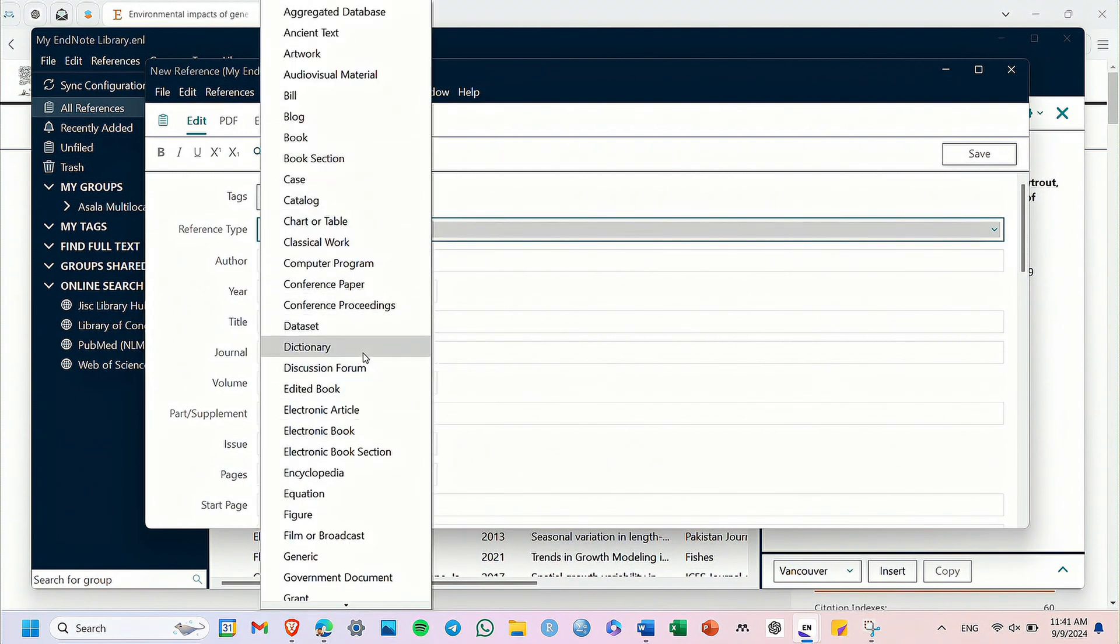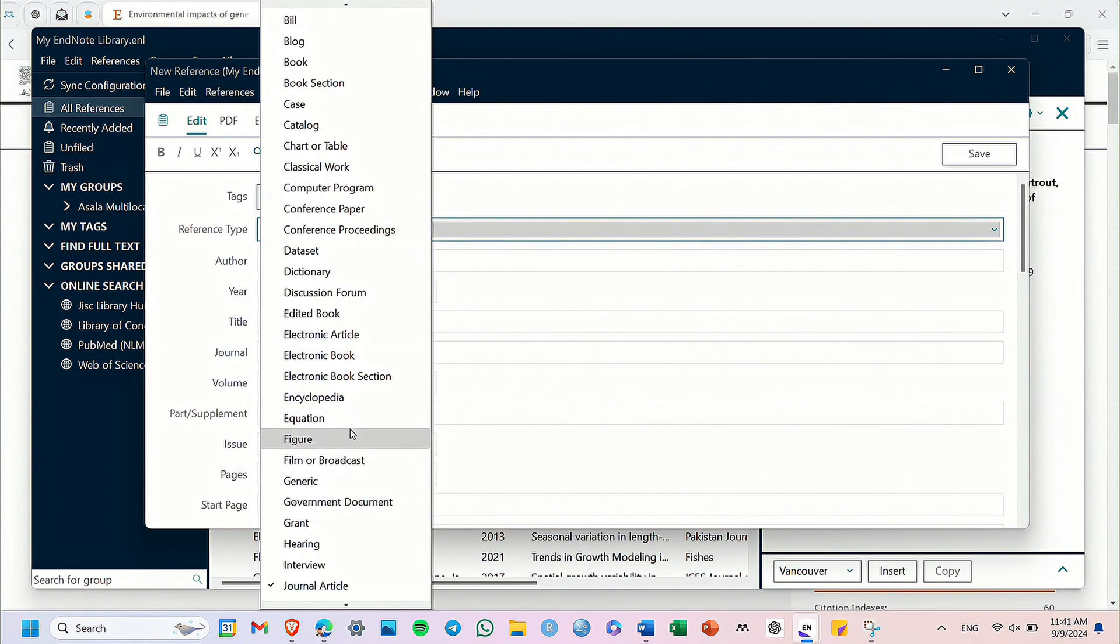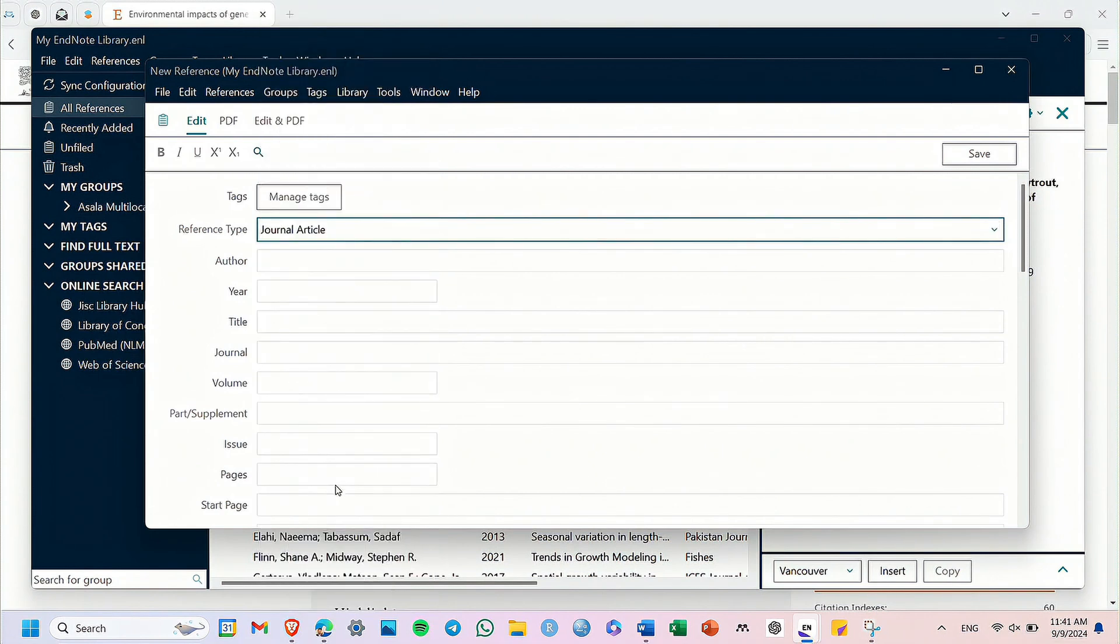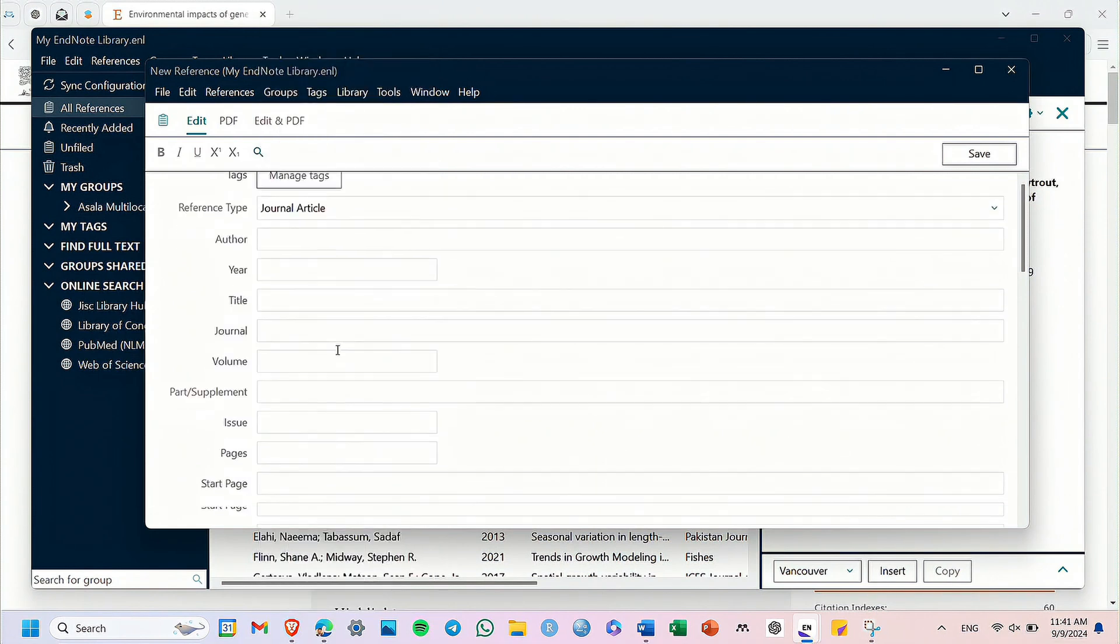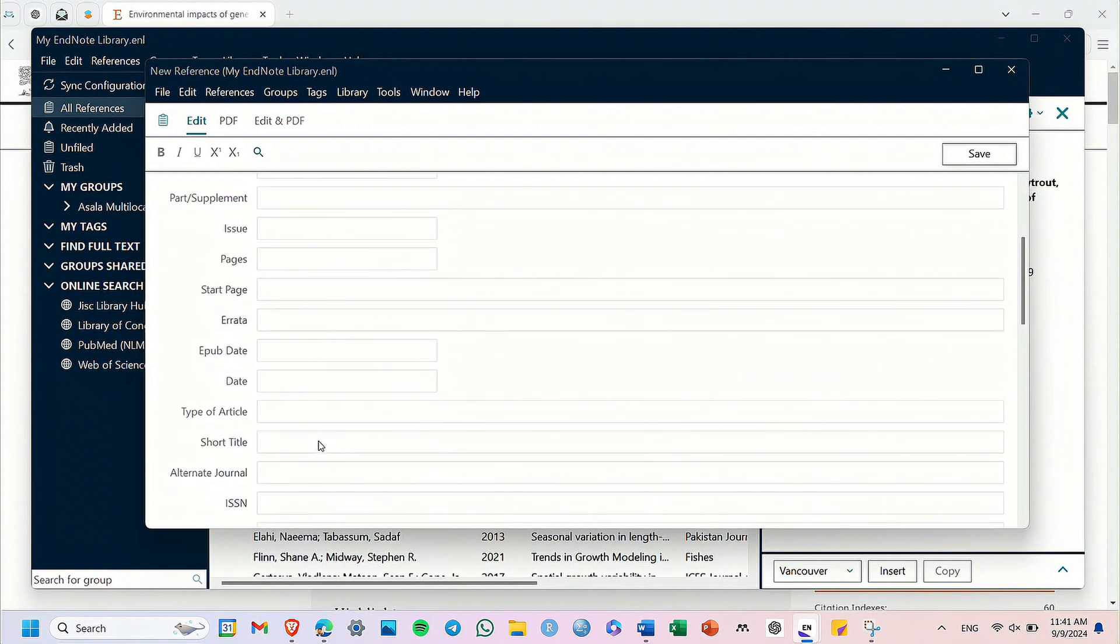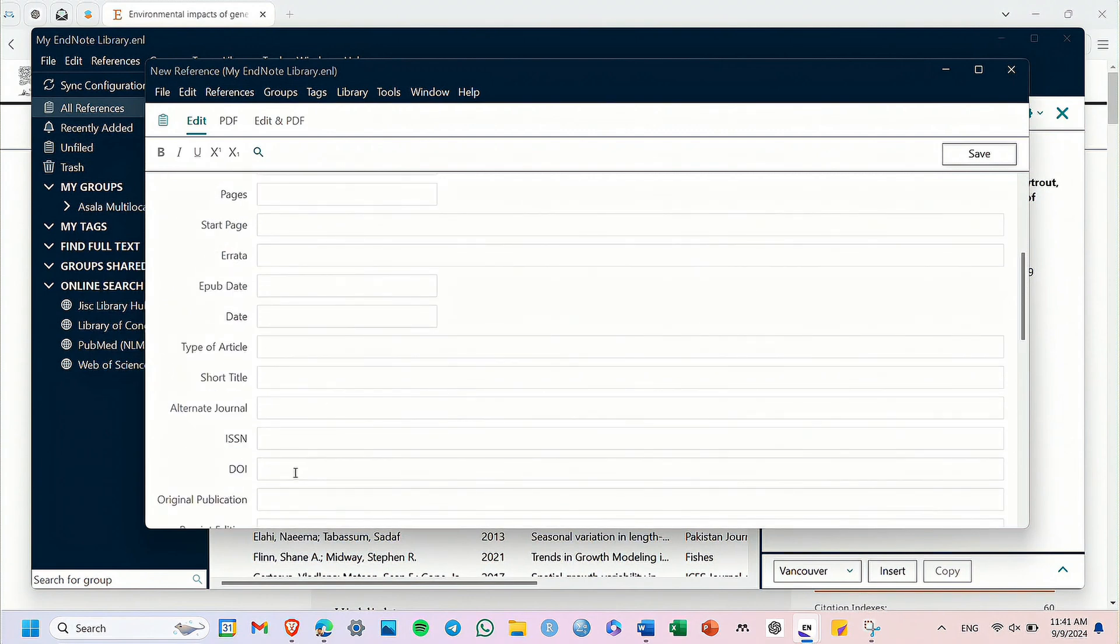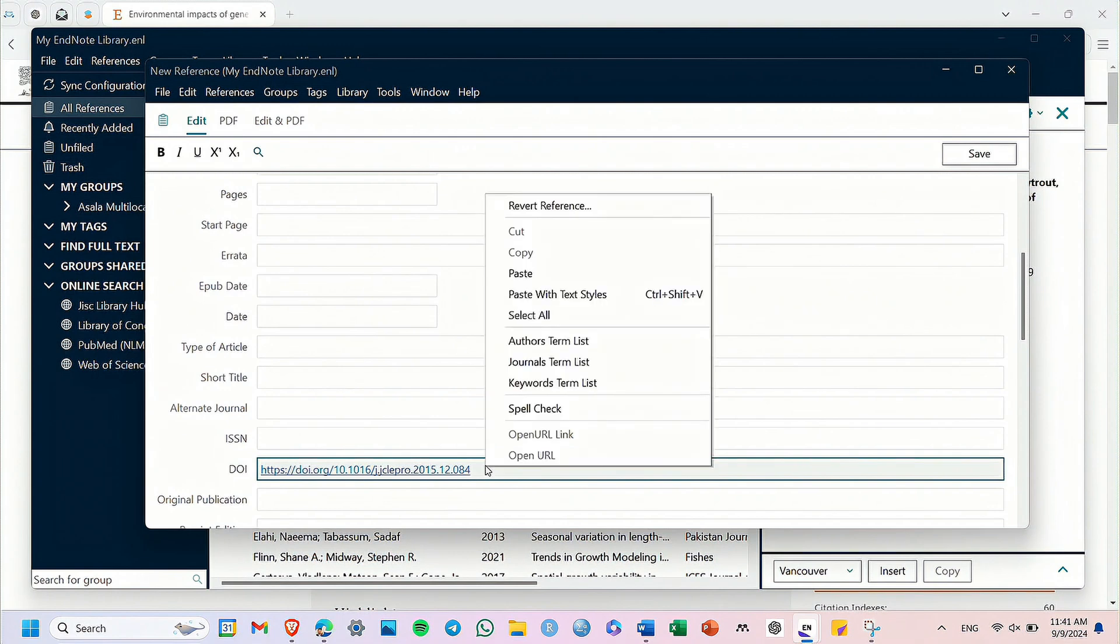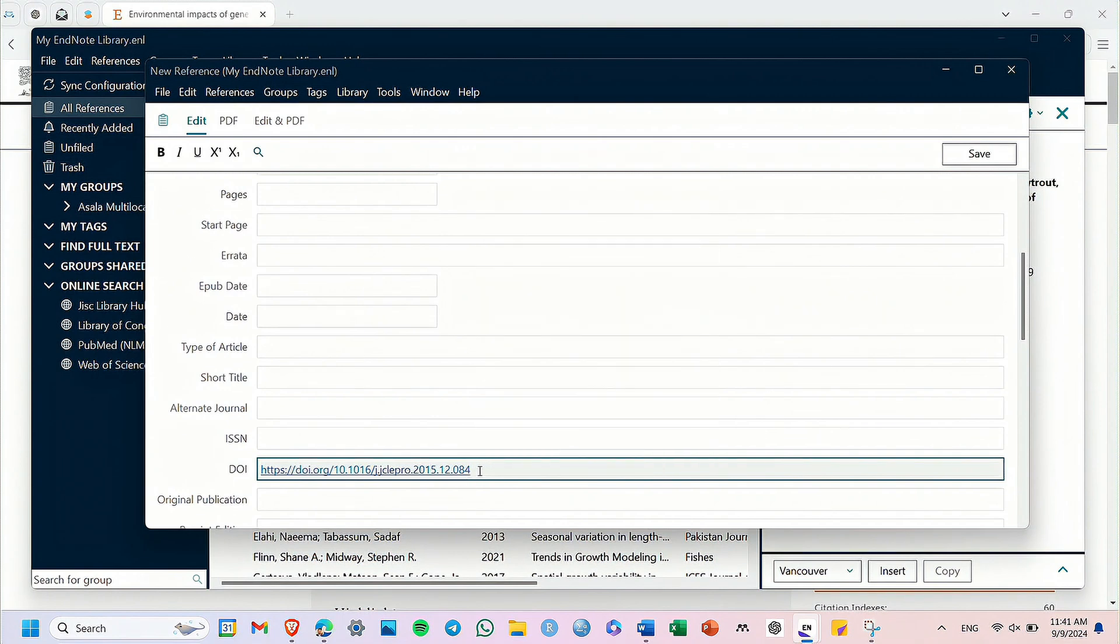First, make sure that the reference type is set to journal article. Then simply scroll down in the list until you find the DOI tab. Now paste the DOI link you copied previously from the article and press save and close the window.